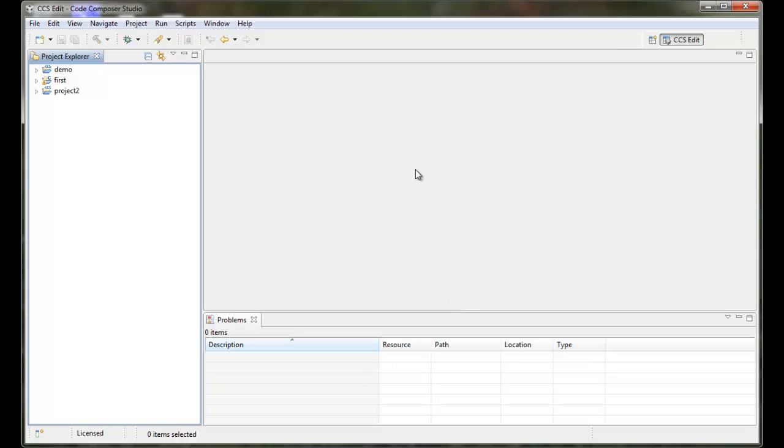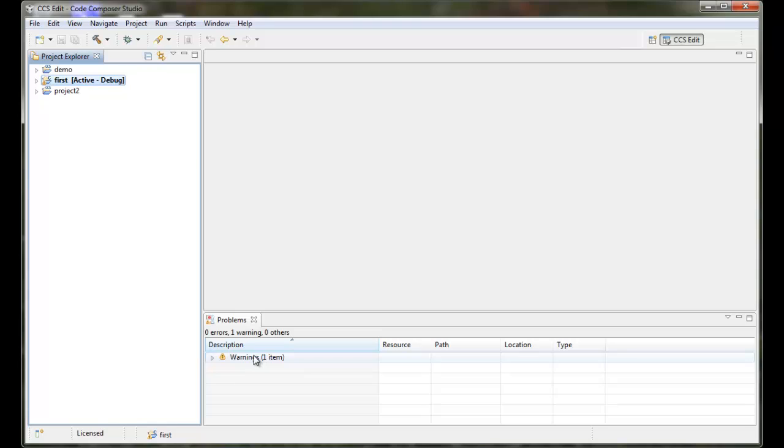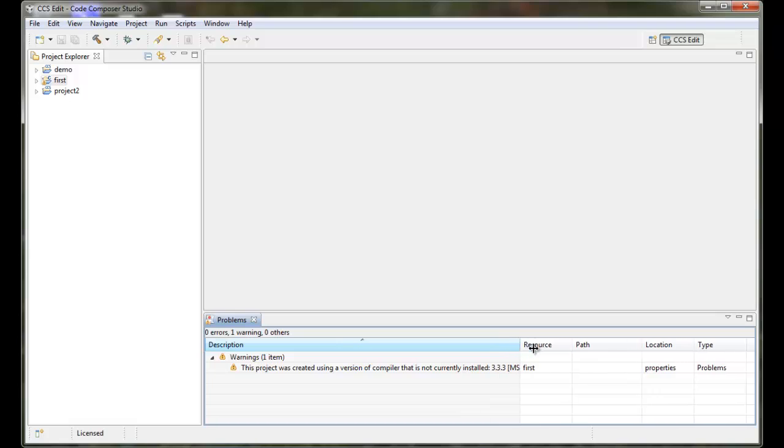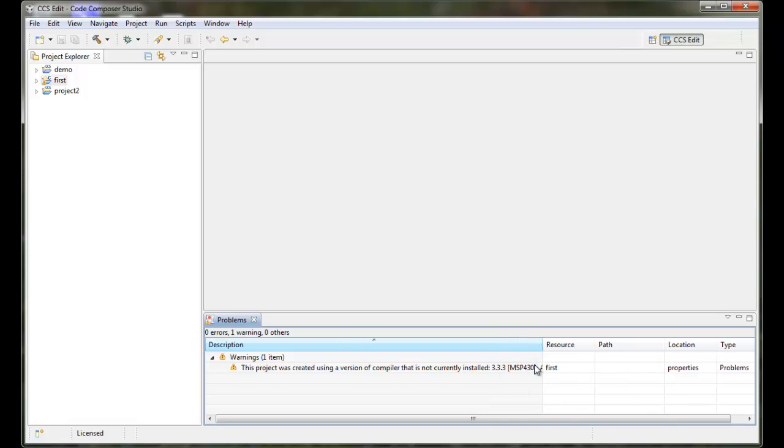Now one thing to note, especially when importing from a somewhat older version, is that some settings or some things may need, you may need to be aware of. So for example, if I select First here, I can see, oh, there's a warning. What is the warning?